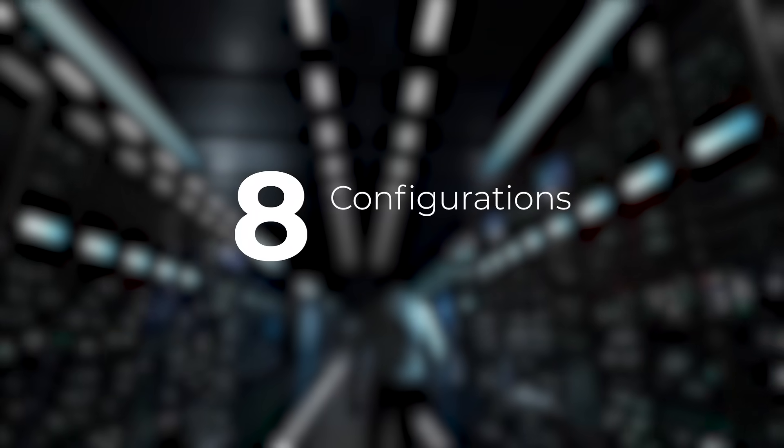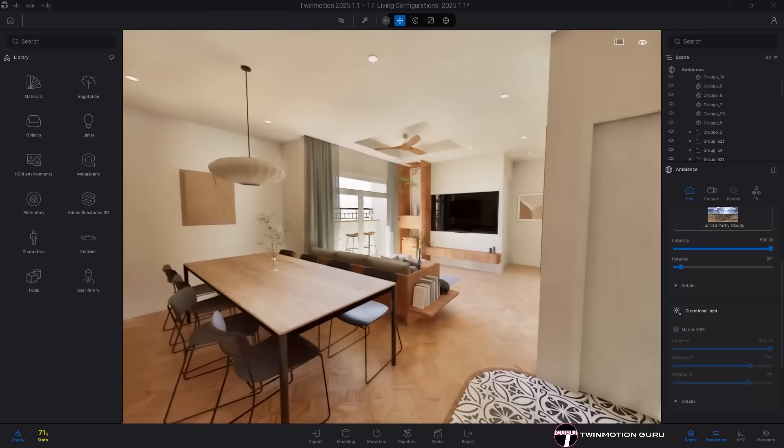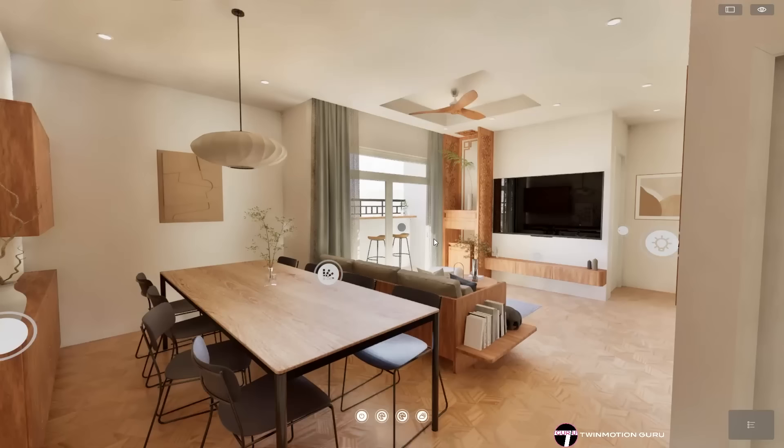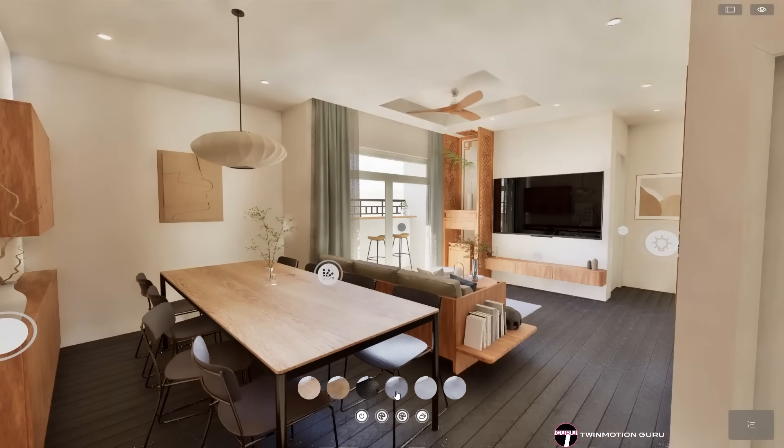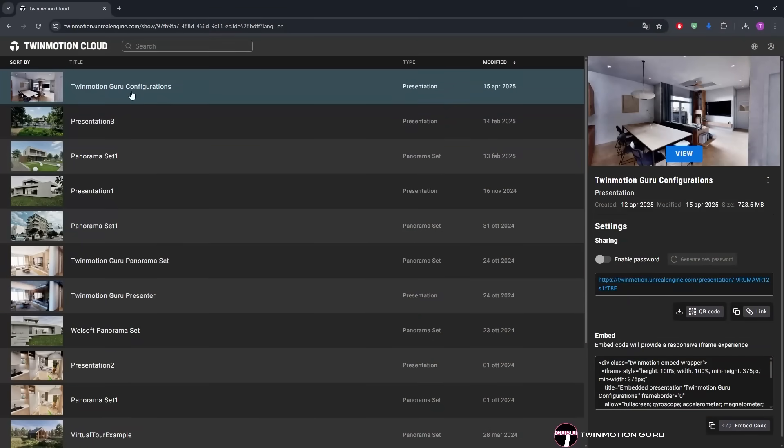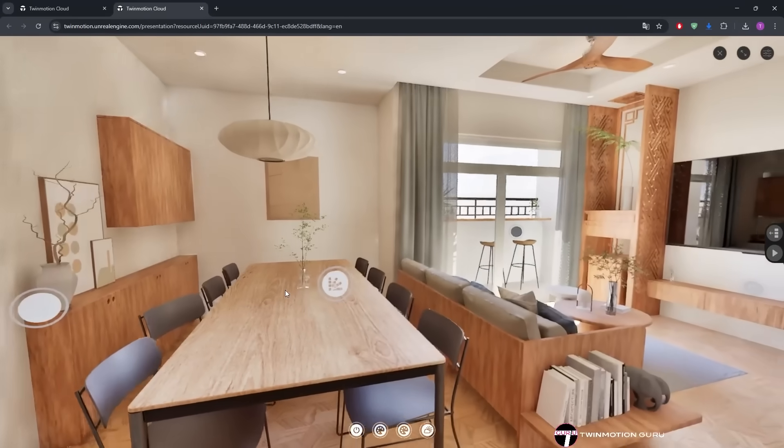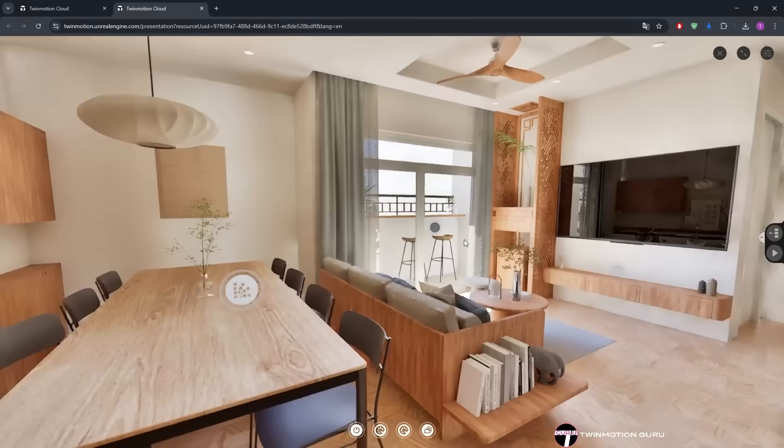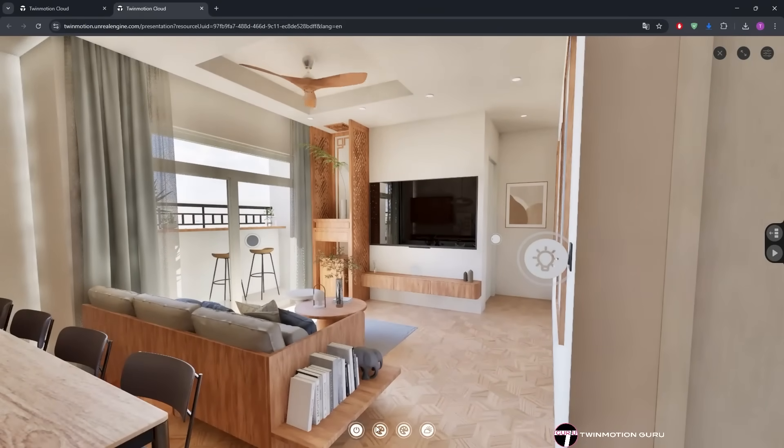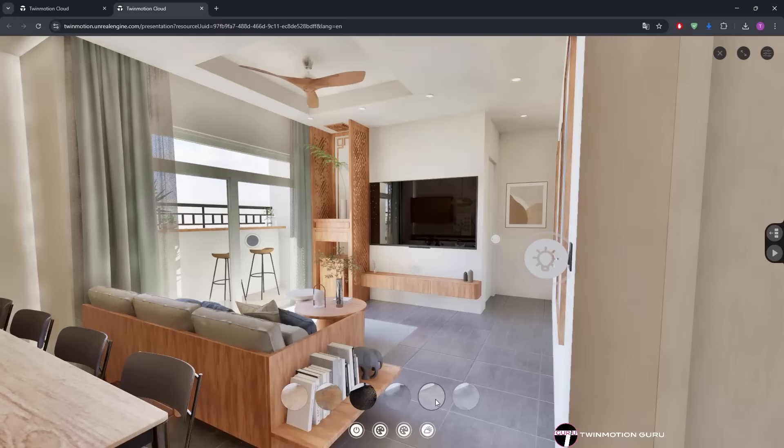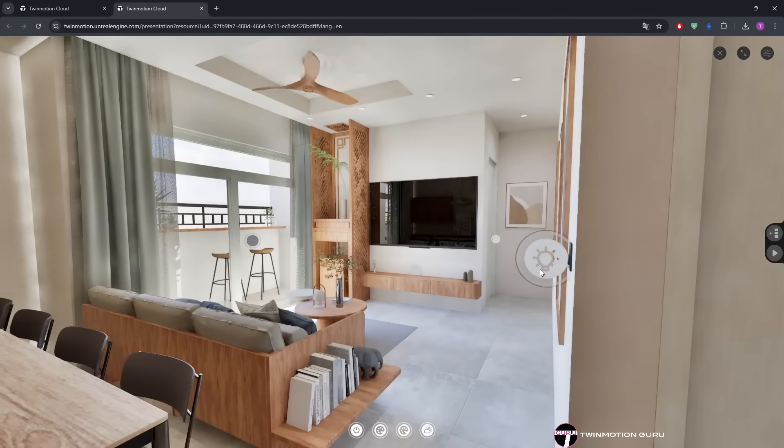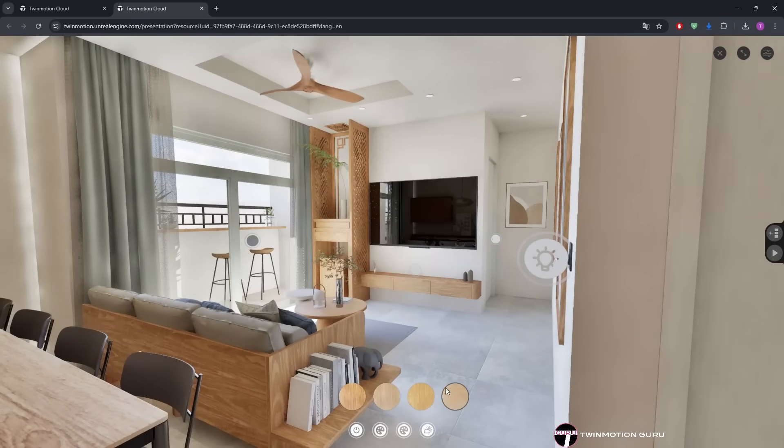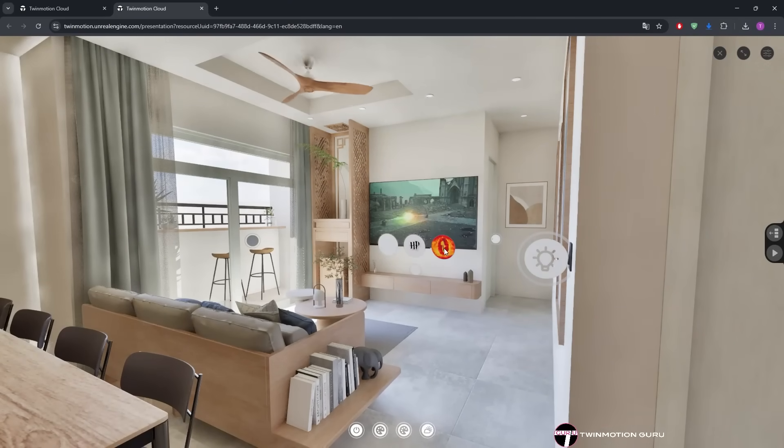Configurations. I saved this feature for the end both to close the video with a bang and because it is probably the feature that will revolutionize not only project presentation with Twinmotion but the entire global rendering workflow. Configurations can finally be exported through cloud project presentation. Now you can send your client a link through which they can not only view the project from any device but most importantly interact with the configurators you have set up in your Twinmotion file and offer a completely new experience. Soon I will release a new video on my channel where I will discuss specifically the improvements that have been made, so stay tuned!